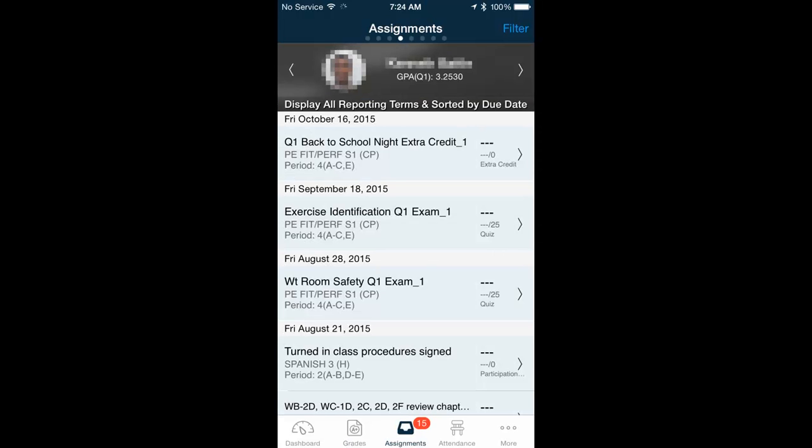On the next screen, you can see the list of assignments. These are typically presented in reverse chronological order, with the most recent assignments at the top.